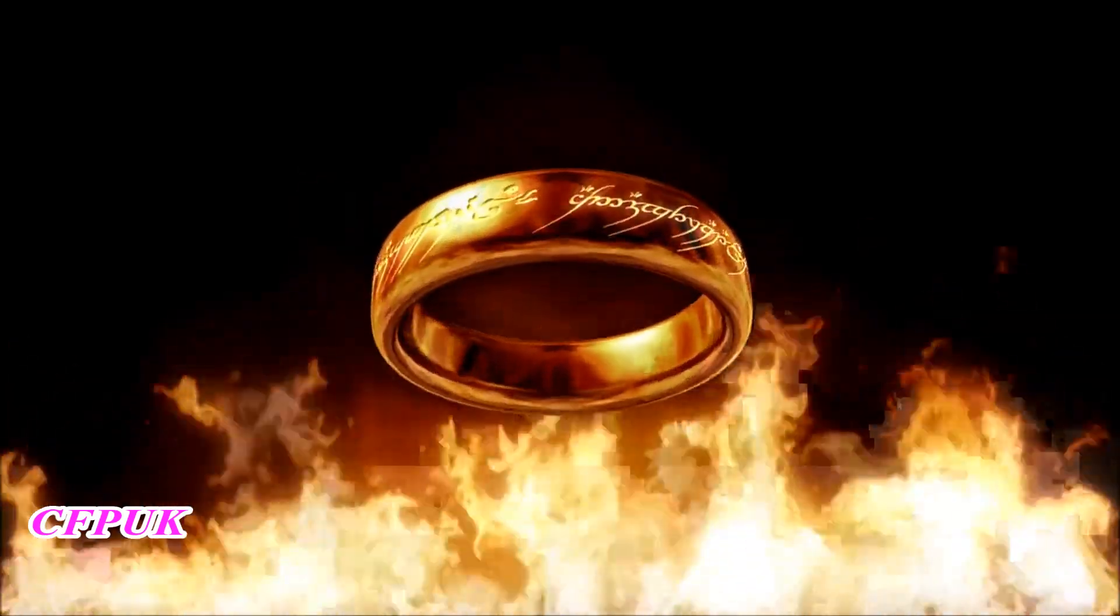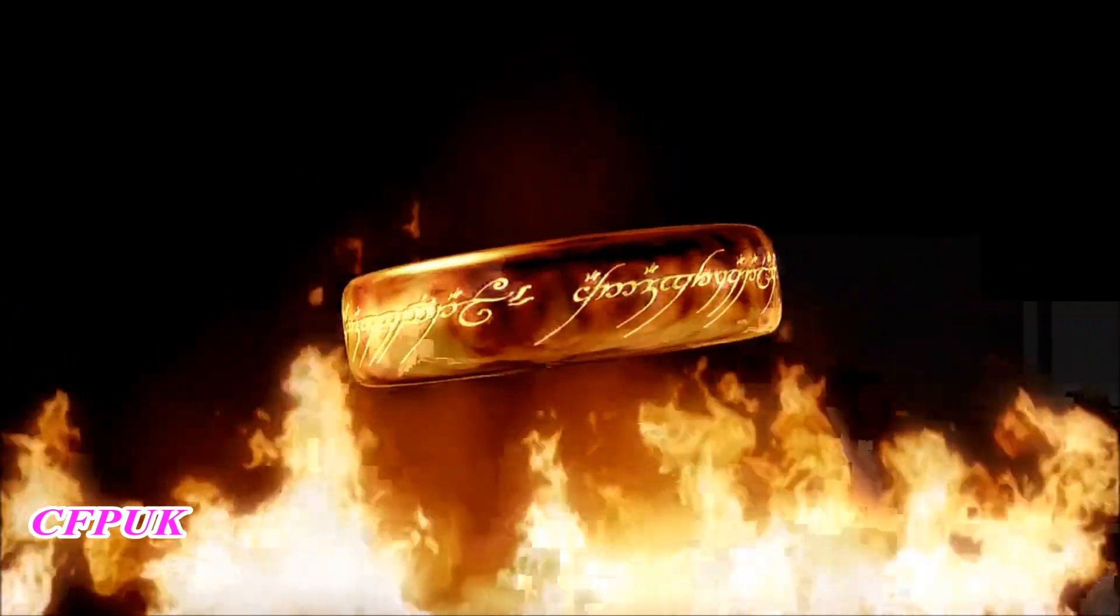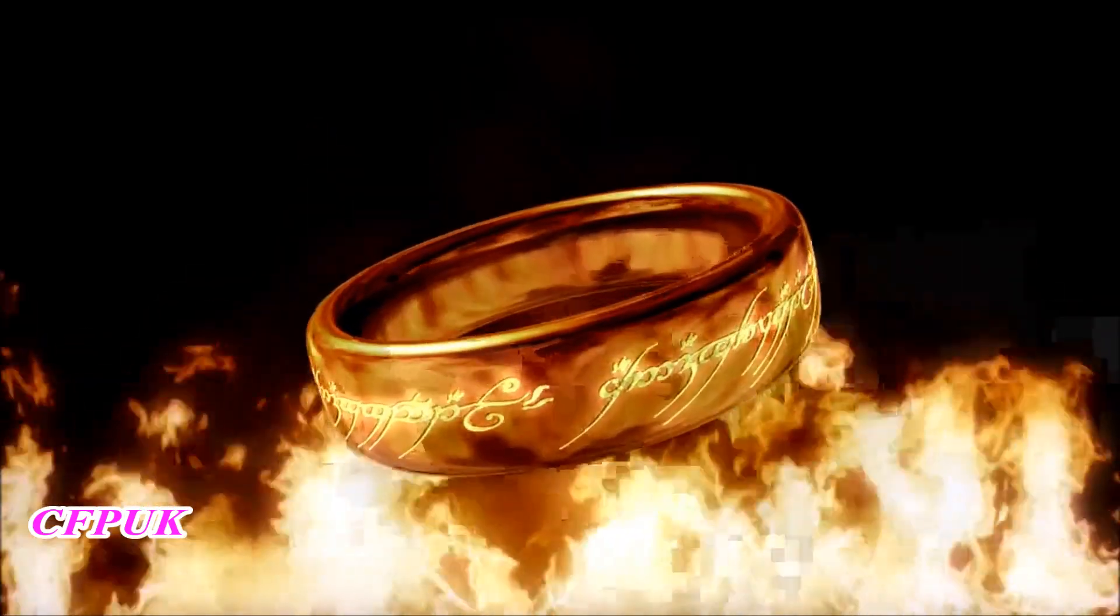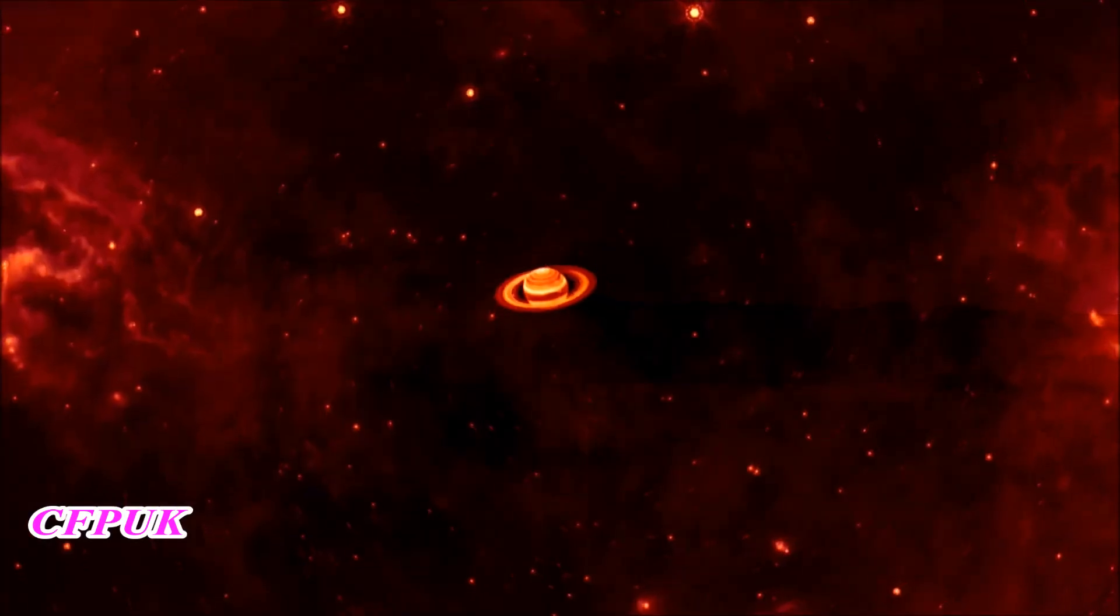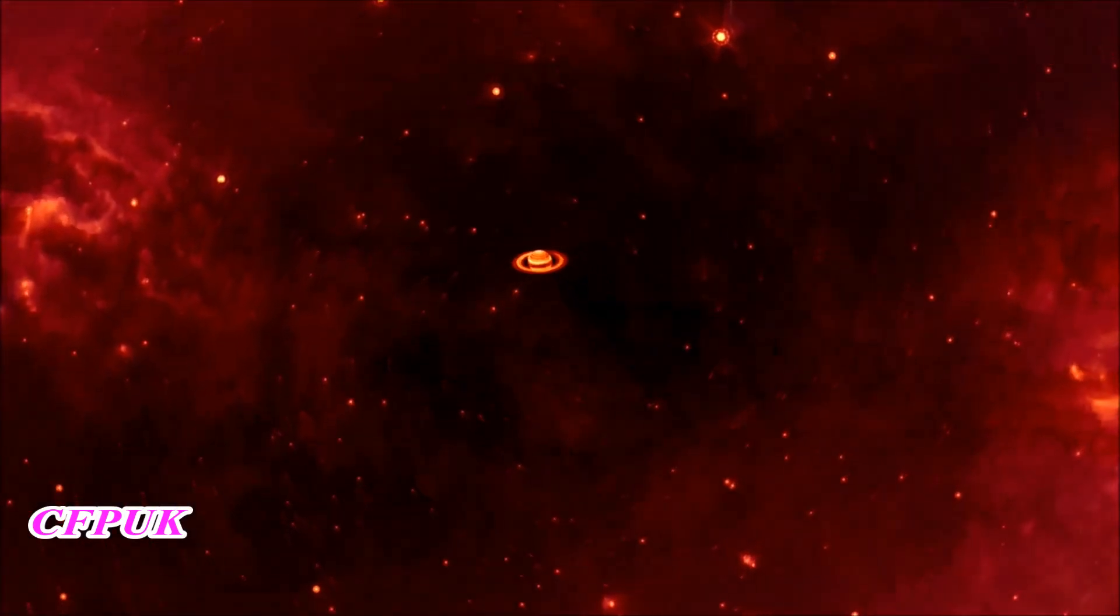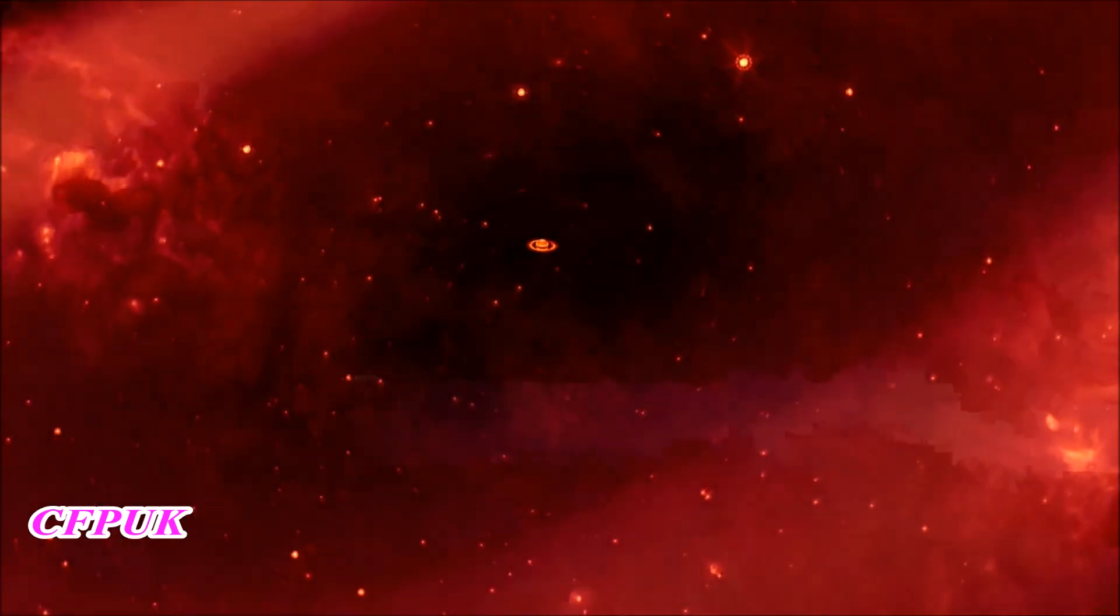Astronomers have found one ring to rule them all, not in the land of Mordor, but around Saturn, our solar system's Lord of the Rings.